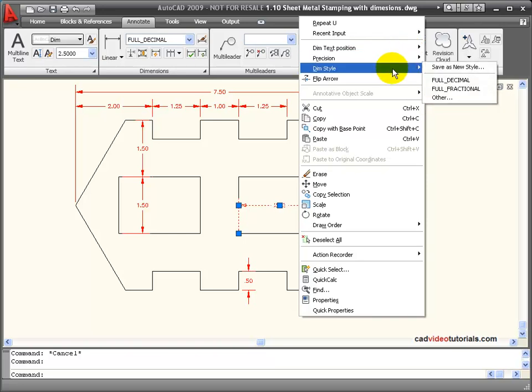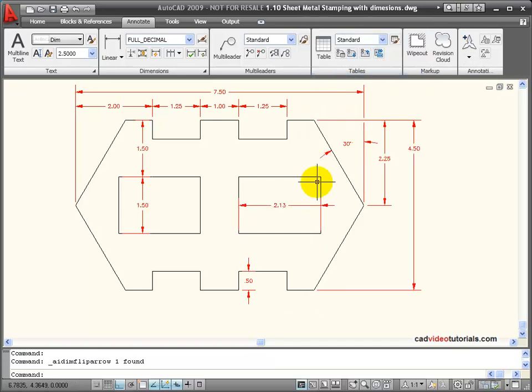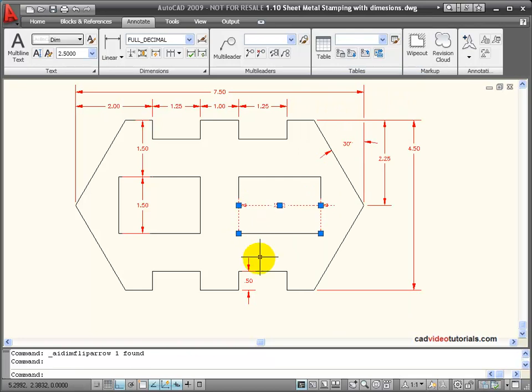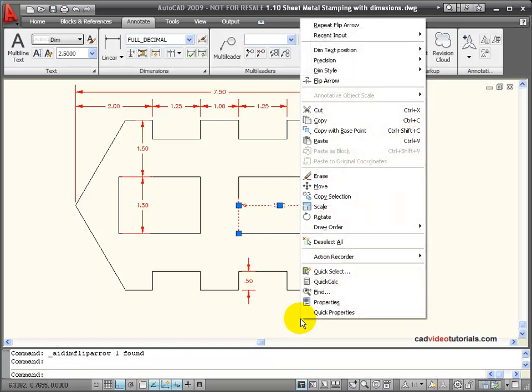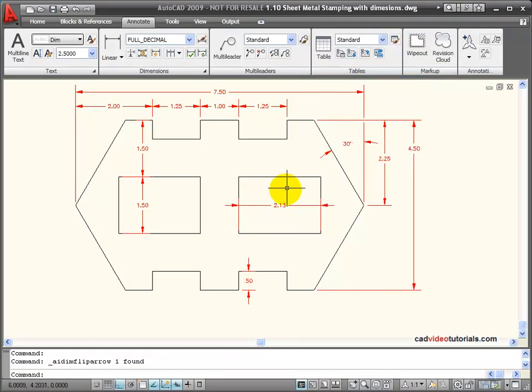I can change the style and I can flip the arrow. If I flip the arrow, in this case you notice that arrow moved to the outside. I'd have to go to this side and choose it. And then I would have to say flip arrow on the other side to get both of the arrows to the outside.